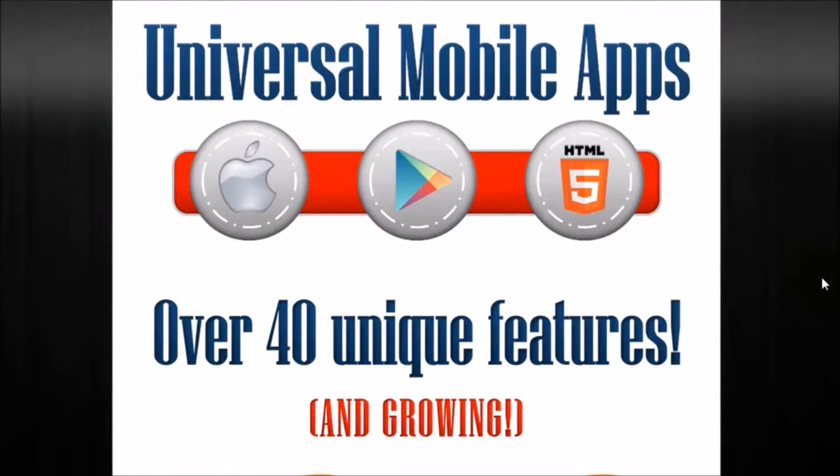Hello and welcome. My name is Manny. Today we're going to give you an introduction to universal mobile apps.